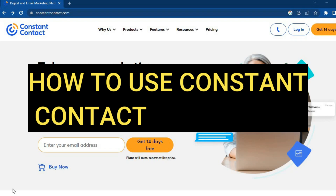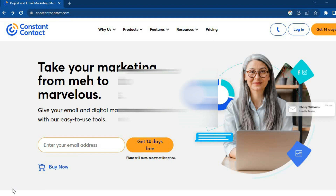Hello, hope you're doing good. In this tutorial we'll be looking at how to use Constant Contact email marketing platform. It is one of the best email marketing platforms for small businesses and freelancers.